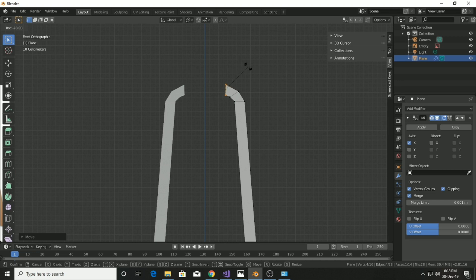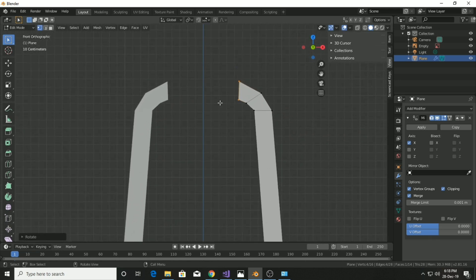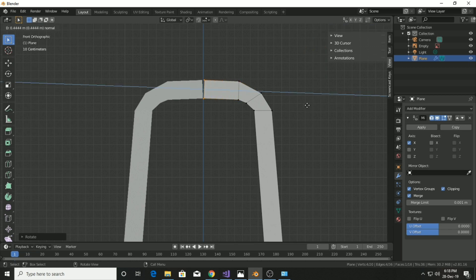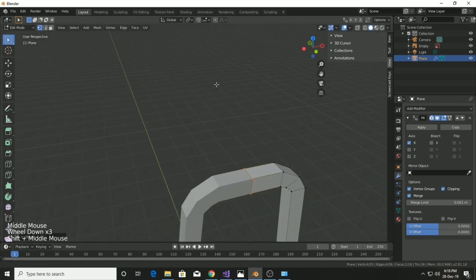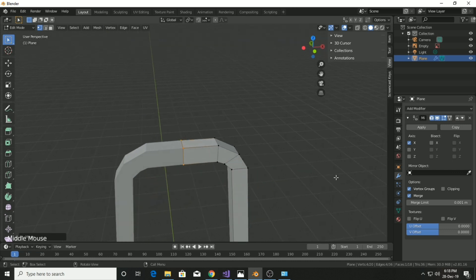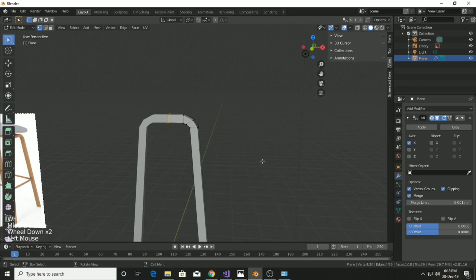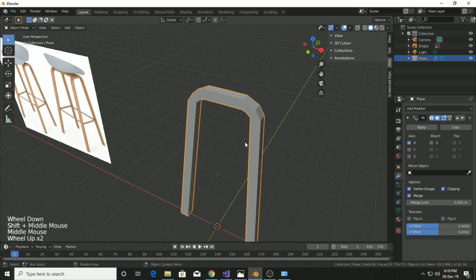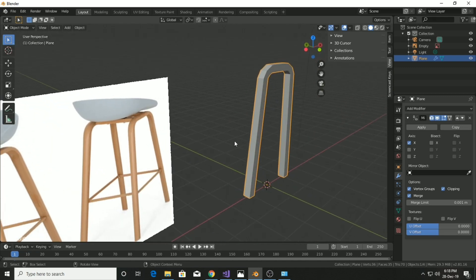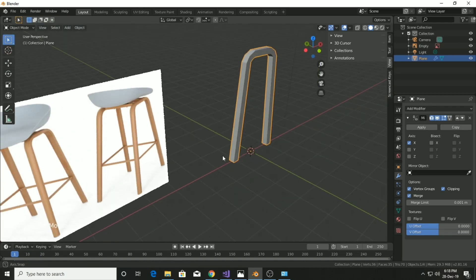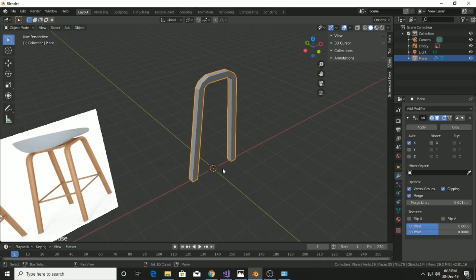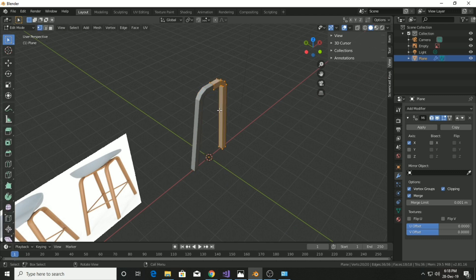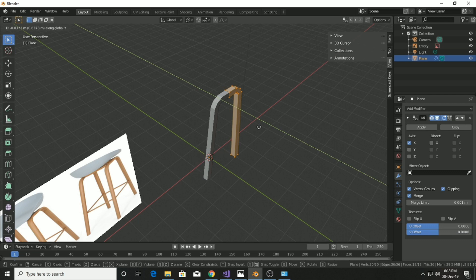Go back to the side view, extrude and move the face, then rotate, then again extrude and rotate. As you can see we've switched on clipping inside the mirror modifier, so when we extrude it will just attach at the center. If we switch off clipping, both faces would intersect each other. Clipping prevents intersection at the mirror point of the mesh.